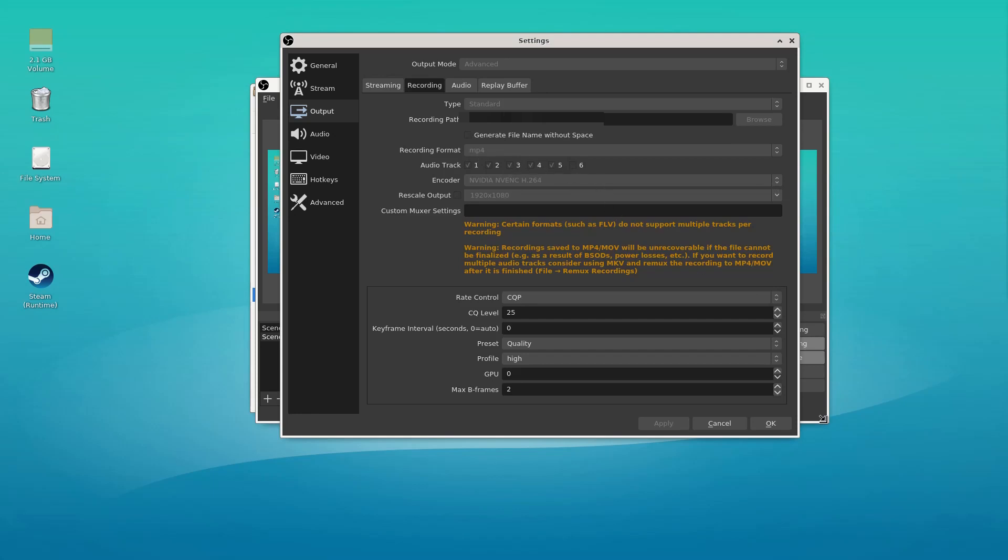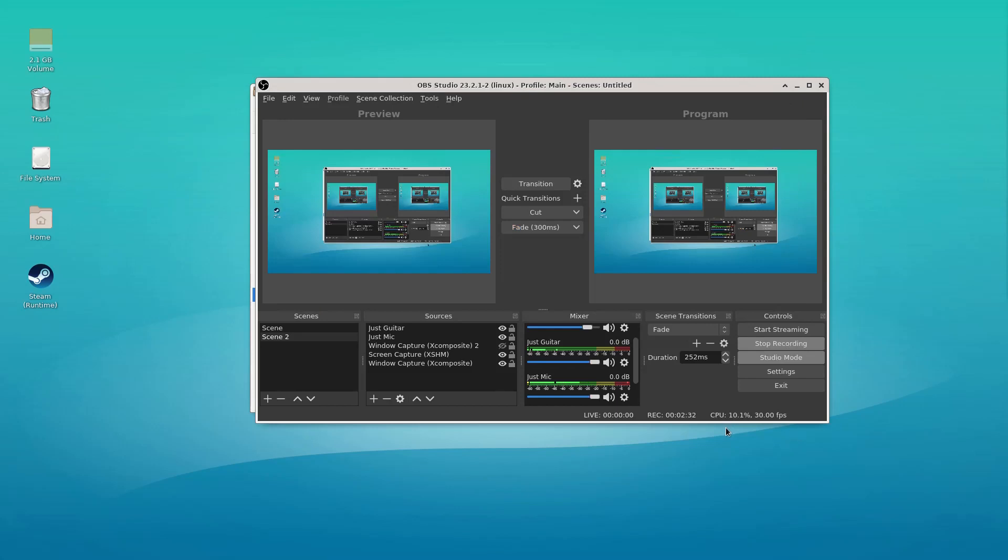So yeah, just a quick tutorial there with OBS. Hope that's useful. Feel free to leave any questions in the comments below. And I'm Arlington Matrix. Have yourselves a great one.